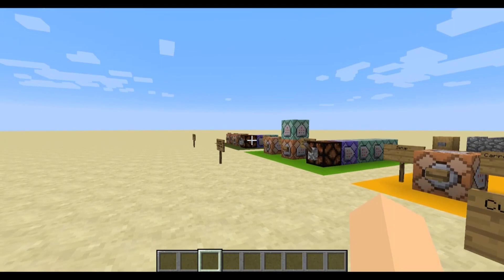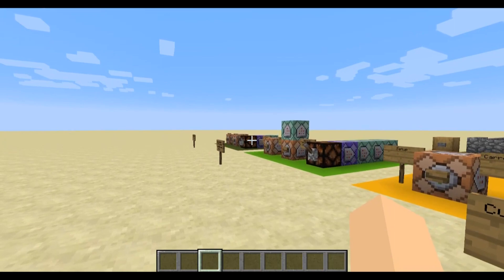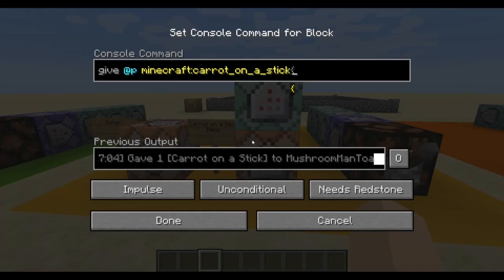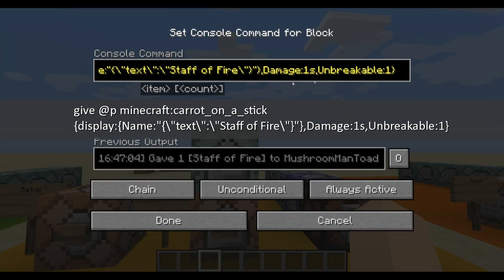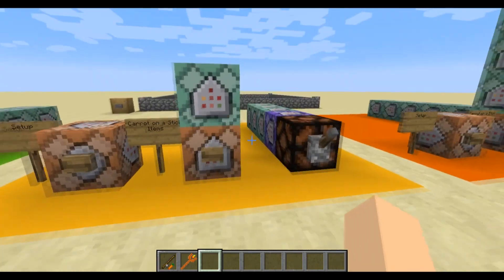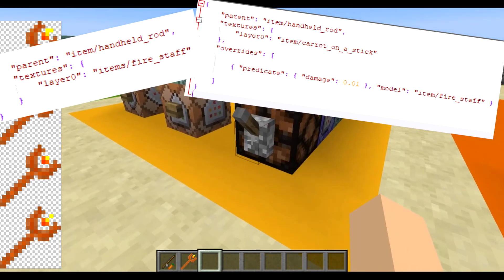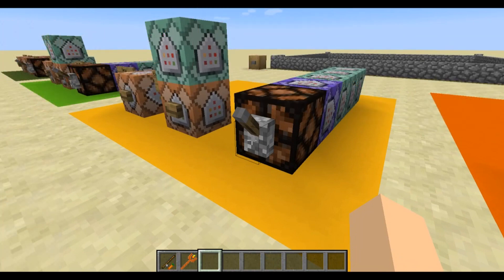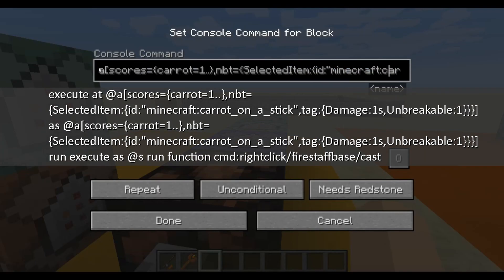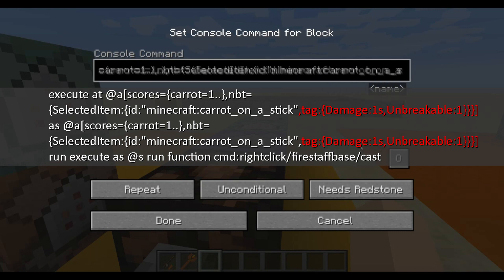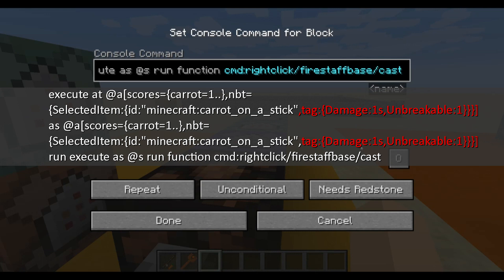These past two contraptions have been the fundamental stepping stones for right-click detection. Now let's move on to some more complicated and interesting stuff. First, set up that scoreboard objective. Next, we're going to give ourselves pretty much the same two carrot on a sticks, but this time I've added just a bit more to the second one, giving it one point of damage and the unbreakable tag. What I've done here is use a resource pack trick called Damage Predicates to get a custom texture on my carrot on a stick. I'll put a link to a video by someone else that I used to learn about these down in the description — I highly encourage you to check it out if you're unfamiliar. This first command in the loop is very similar to the one from the last contraption, but this time I'm testing if it has one damage and is unbreakable, as that's the only carrot on a stick that will have my custom Staff of Fire texture, which also gets around the whole renaming-on-an-anvil issue.